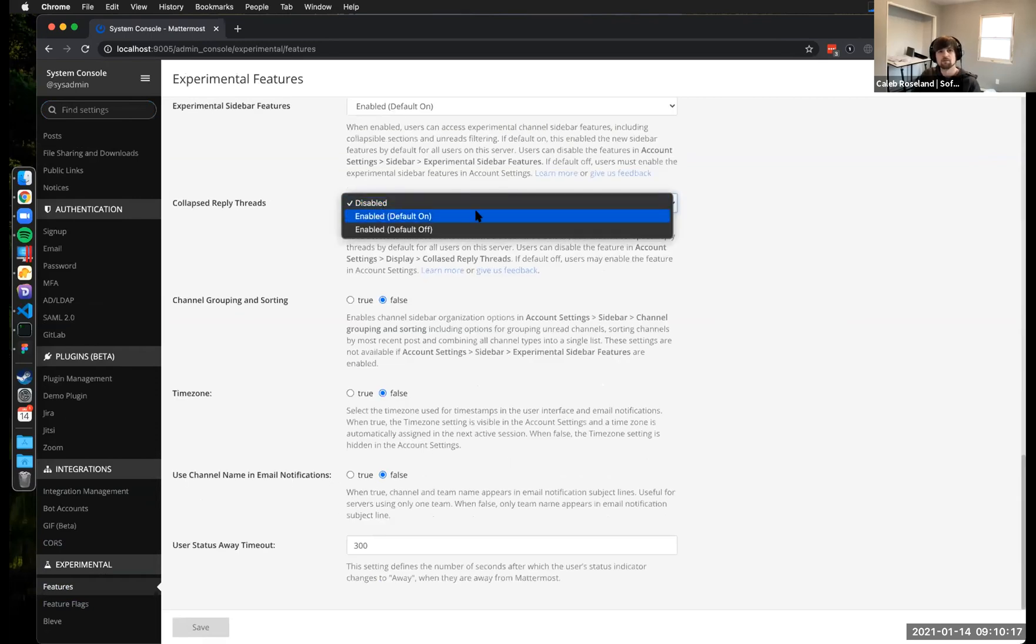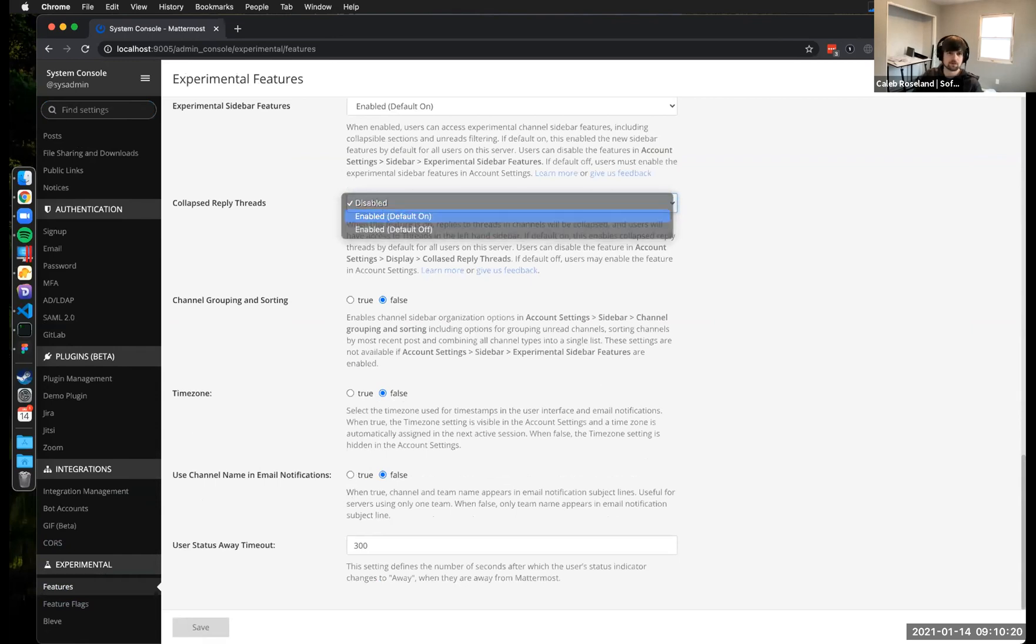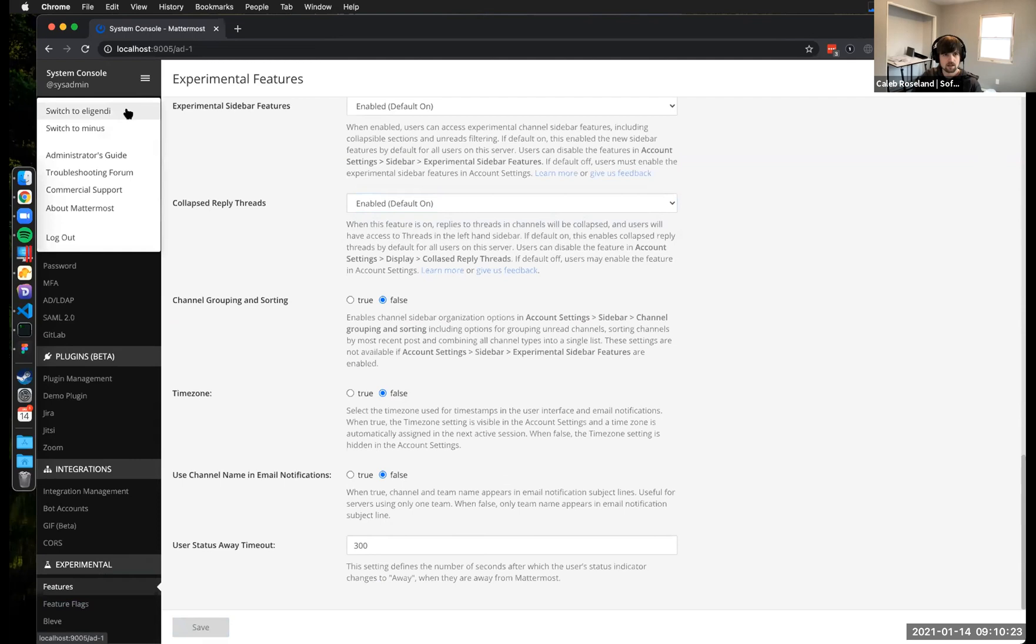So come into system console and experimental features, flip this on real quick.